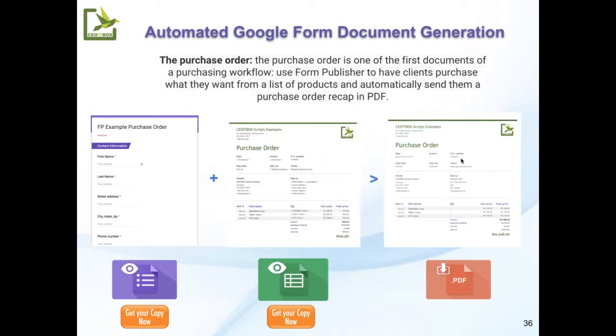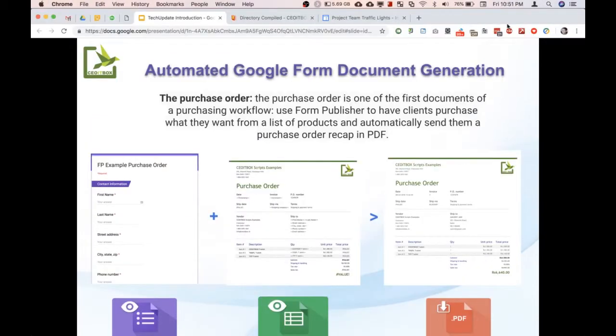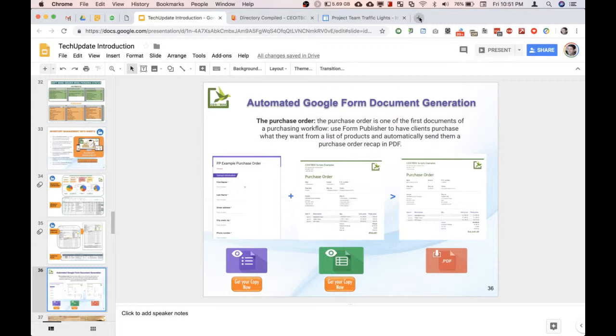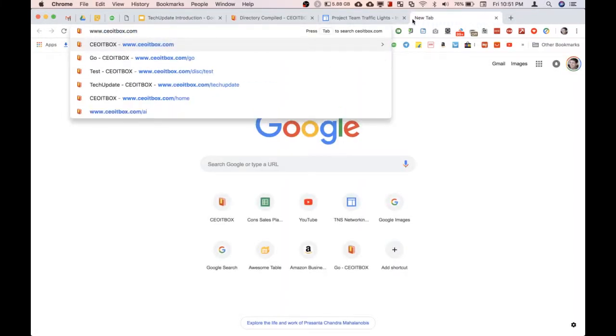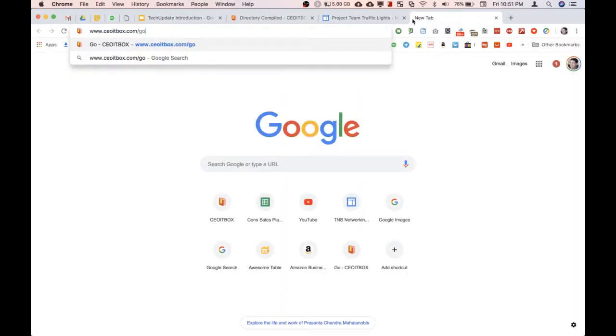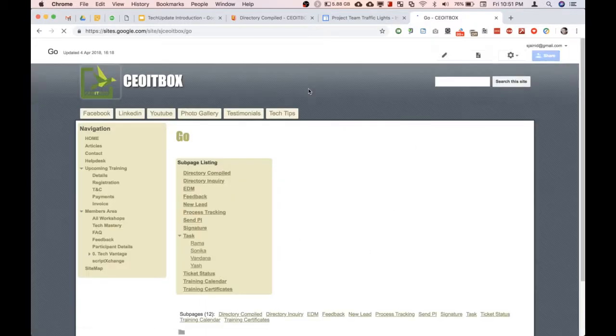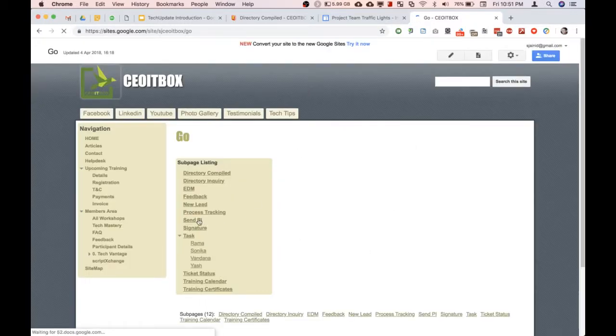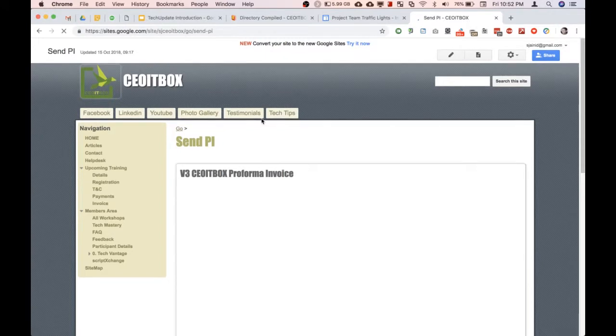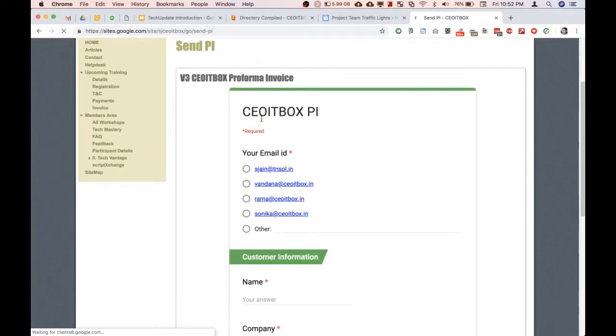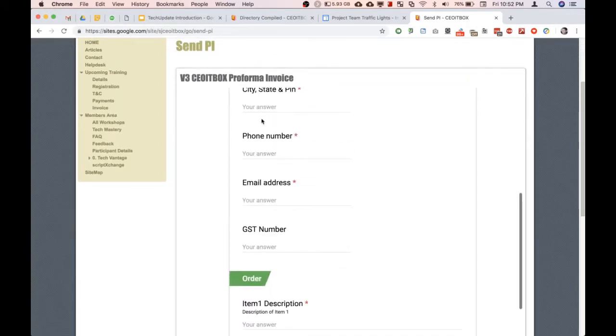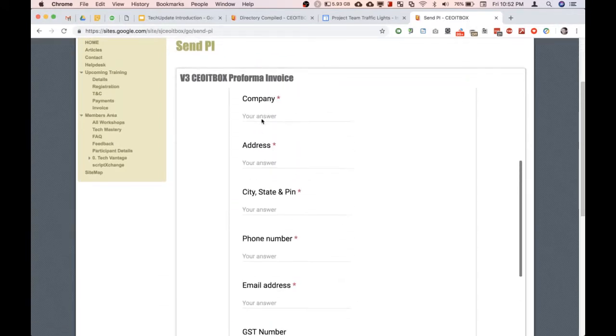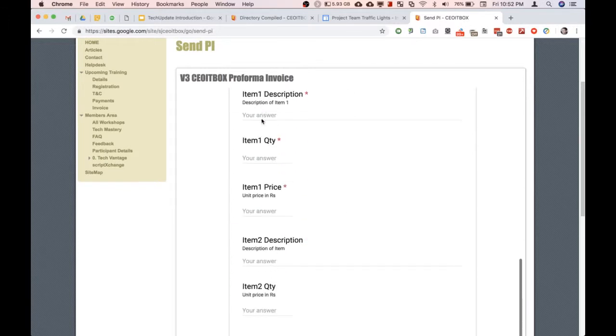Really amazing, simply by just filling this form. For example, if I show you on my website, whether we need to send a performer invoice, just simply put in the details of the customer here and the order details.